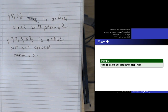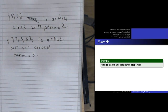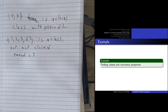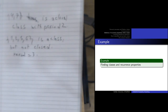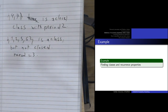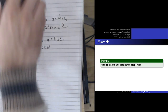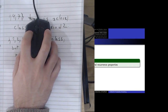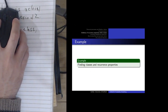Get used to doing that: read the matrix as a graph and then just look at your classes. It's not that bad.